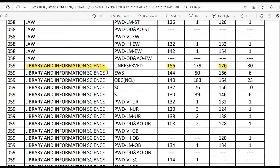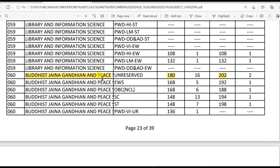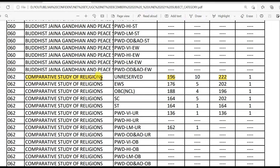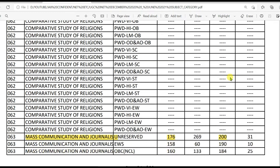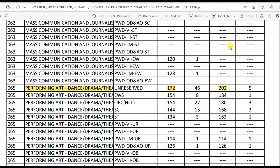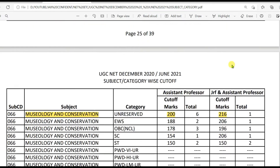Library and Information Science: 156 for LS and 176 for JRF. Buddhist, Jaina, Gandhian and Peace Studies: 180 for LS and 202 for JRF. Comparative Study of Religions: 196 for LS and 222 for JRF. Mass Communication and Journalism: 176 for LS and 200 for JRF. Performing Arts — Dance, Drama, Theatre: 172 for LS and 202 for JRF.